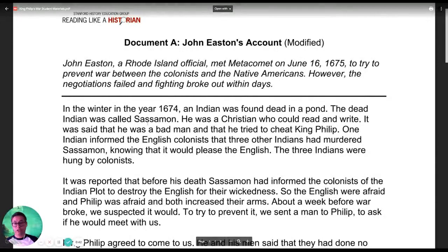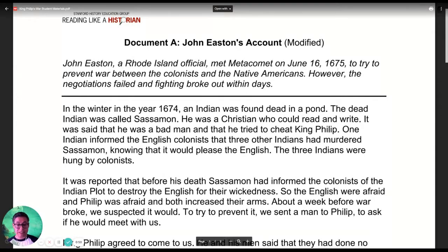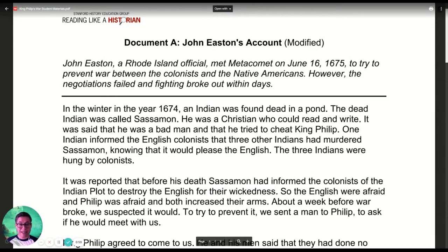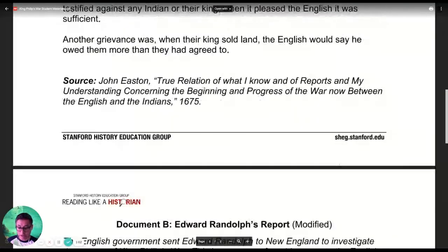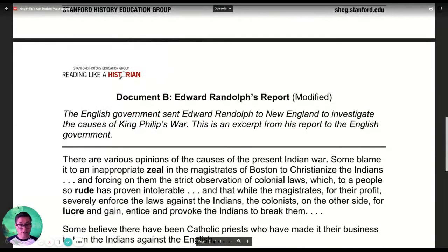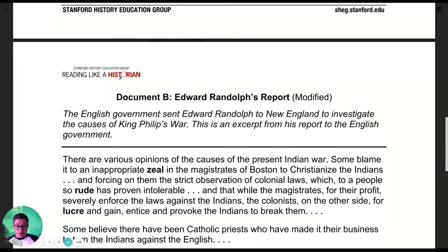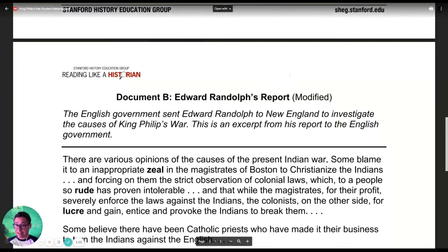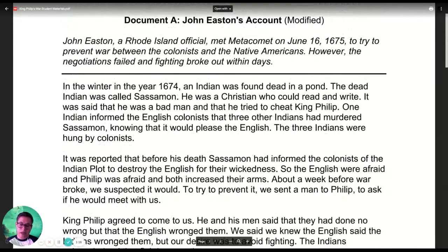The cool thing about this document is that it tells you the historical situation or context. John Easton, a Rhode Island official, met with Metacom on June 16, 1675, to try to prevent the war between the colonists and the Native Americans. However, the negotiations failed and fighting broke out within a few days. For Document B, the English government sent Edward Randolph to New England to investigate the causes of the war — this is an excerpt from his report back to the English government.